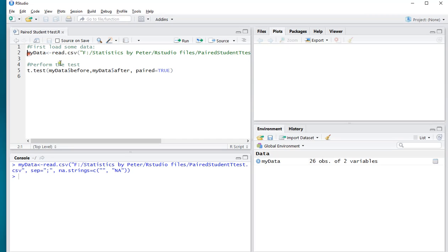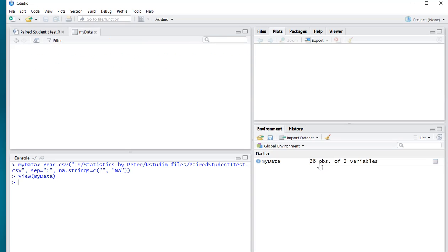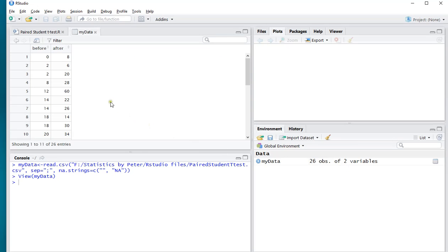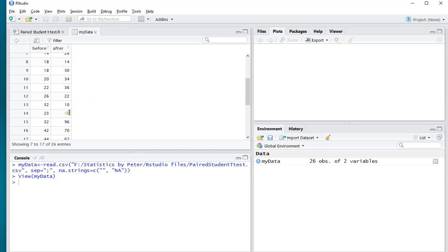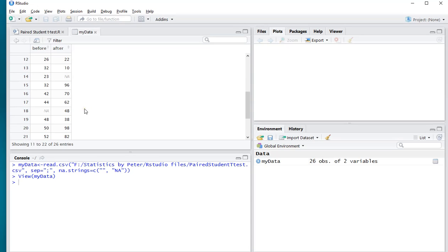Ctrl-Enter. It contains 26 observations with two variables, and what might be interesting is that there is a missing value here, and another one there.